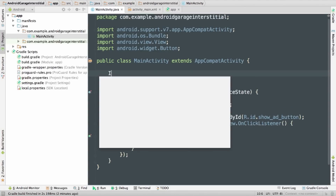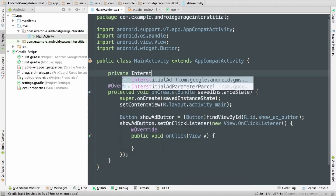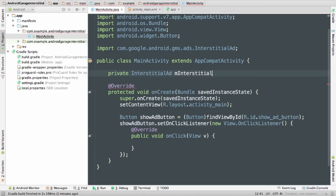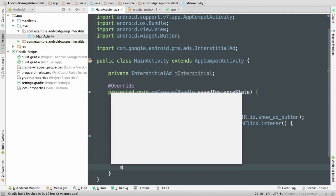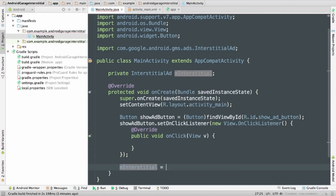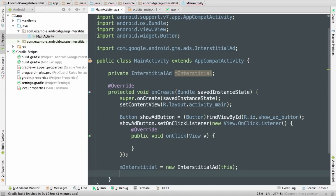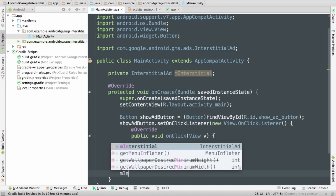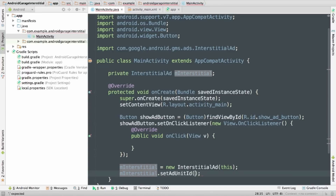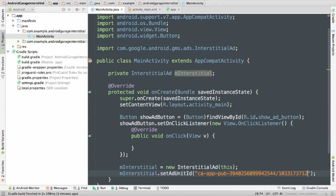In my activity, I'll drop in a new private member to hold my InterstitialAd object, and then I'll construct it inside my onCreate method. Note that interstitials require a context in the constructor, but since I'm in an activity, I can just use this. And last, I just need to give it an ad unit ID. You can make your own ad units at apps.admob.com, and it's always a good idea to have a unique one for each place in your app where you show an interstitial so that you can configure them independently.